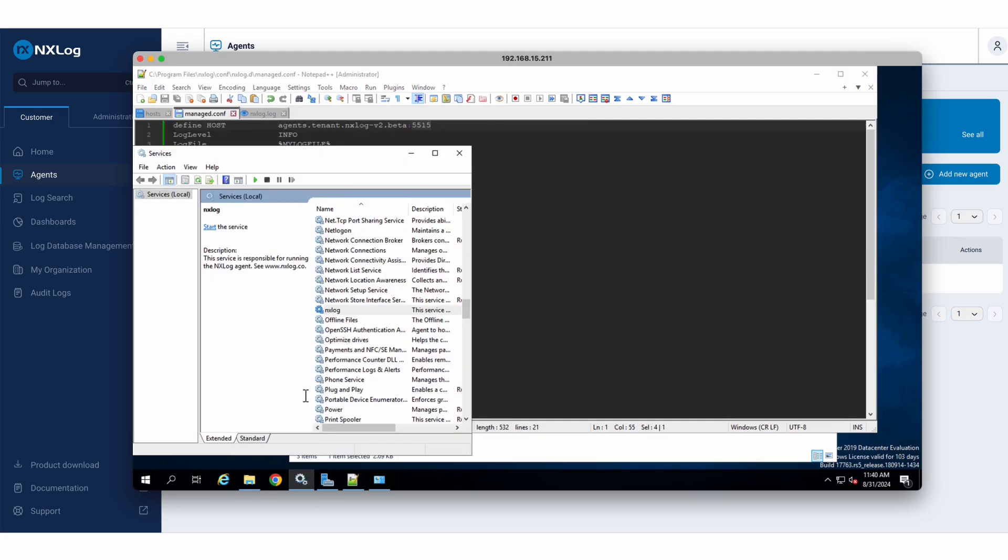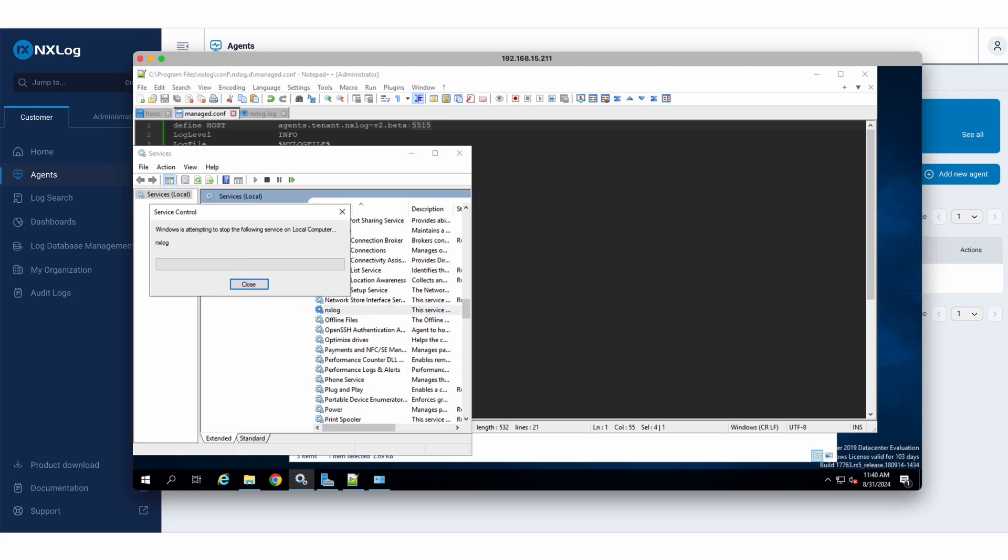Therefore, I am required to perform the restart, the reboot of my service. I will proceed to restart my NX log service here.